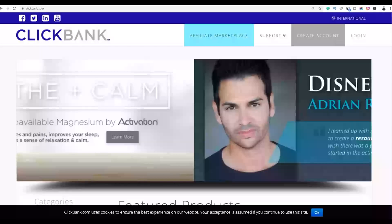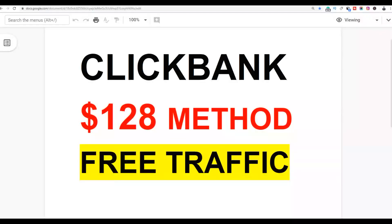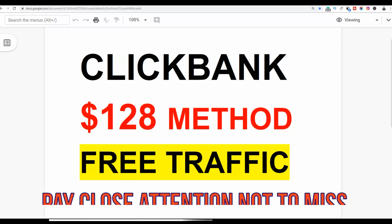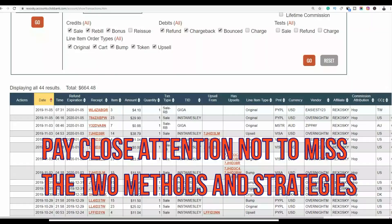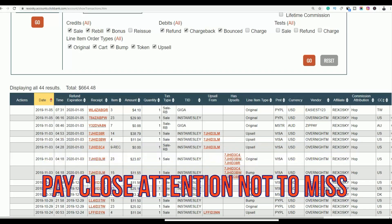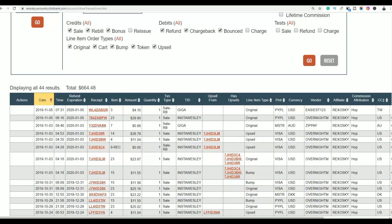If you are new to the channel, be sure to subscribe to get notified when I post new videos on how to make money online, ClickBank methods, and online traffic methods. And if you want to learn how to make some extra money fast, be sure to click the first link in the description for my most recommended method. Let's get into the video and I'll show you guys how to do this step by step.